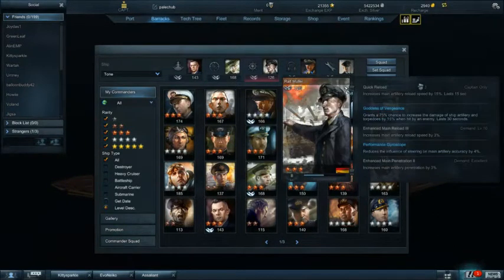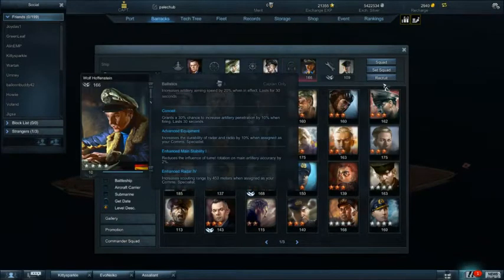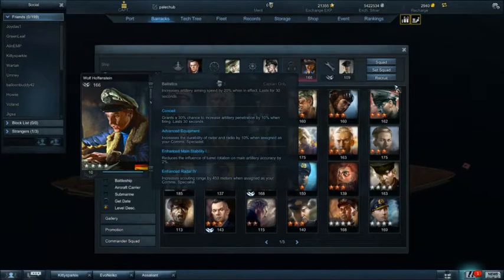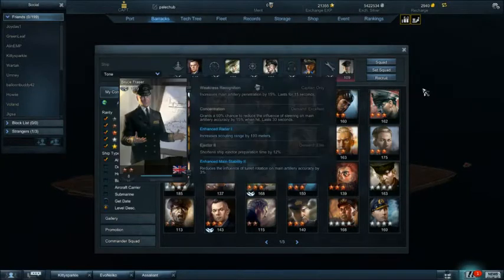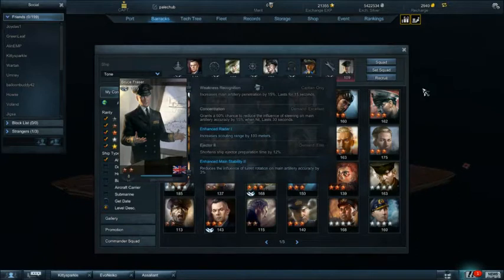Wolf Ruler, I mean he's pretty good. Battleship and heavy cruisers are almost the same. Wolf Hoffenstein penetration I believe is more useful on a heavy cruiser. Reload speed is also quite useful. Bruce Frazier, his ability in reducing turret rotation as a heavy cruiser.